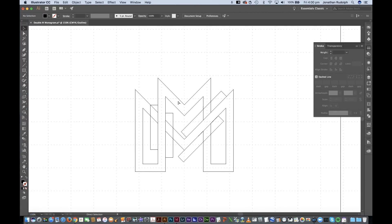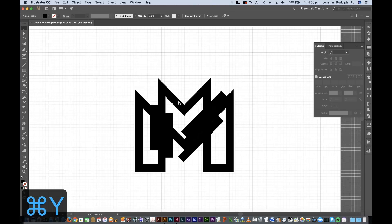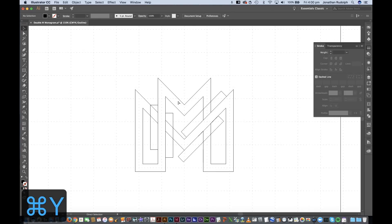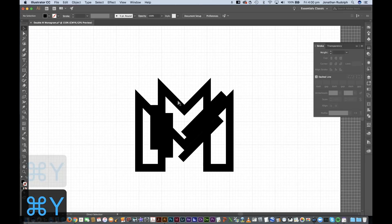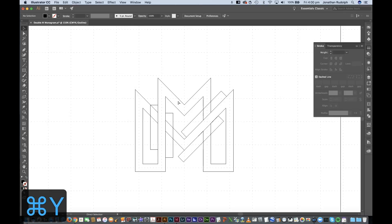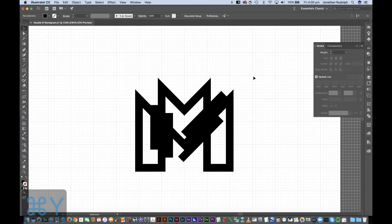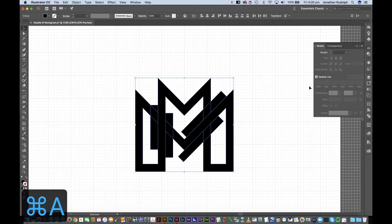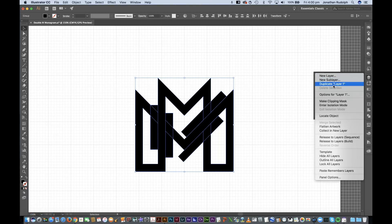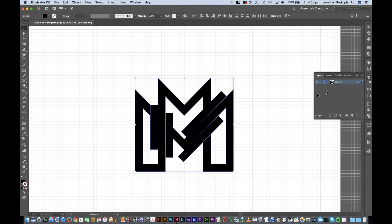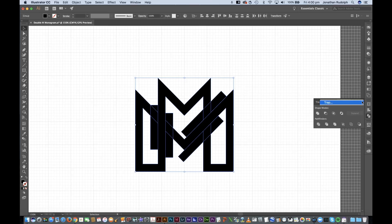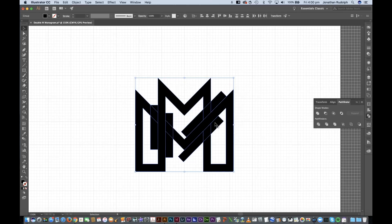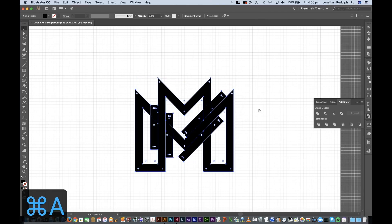Okay, so we're gonna go back into that mode, as you can see. I'm gonna select all but before I divide again, make sure in the Pathfinder options that you have that ticked. Select all, divide.